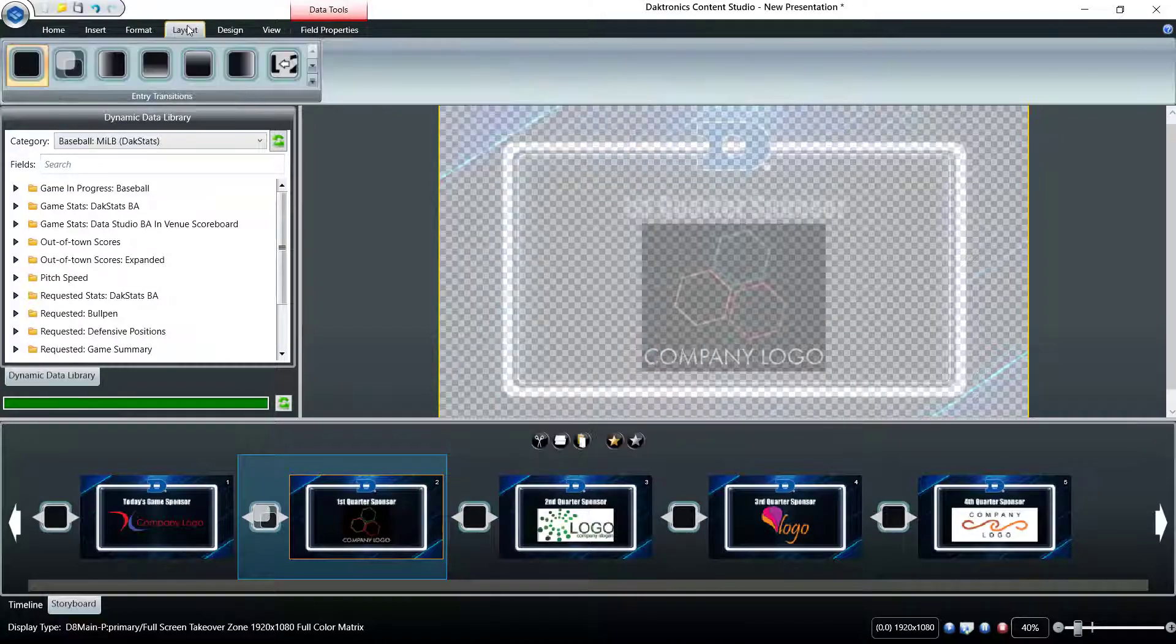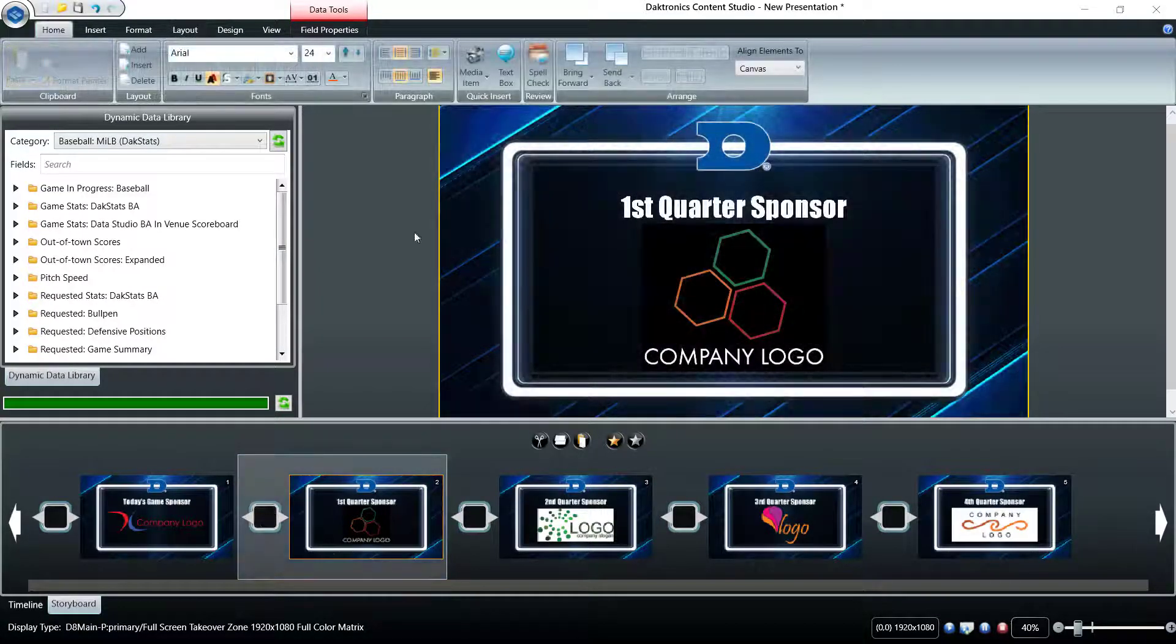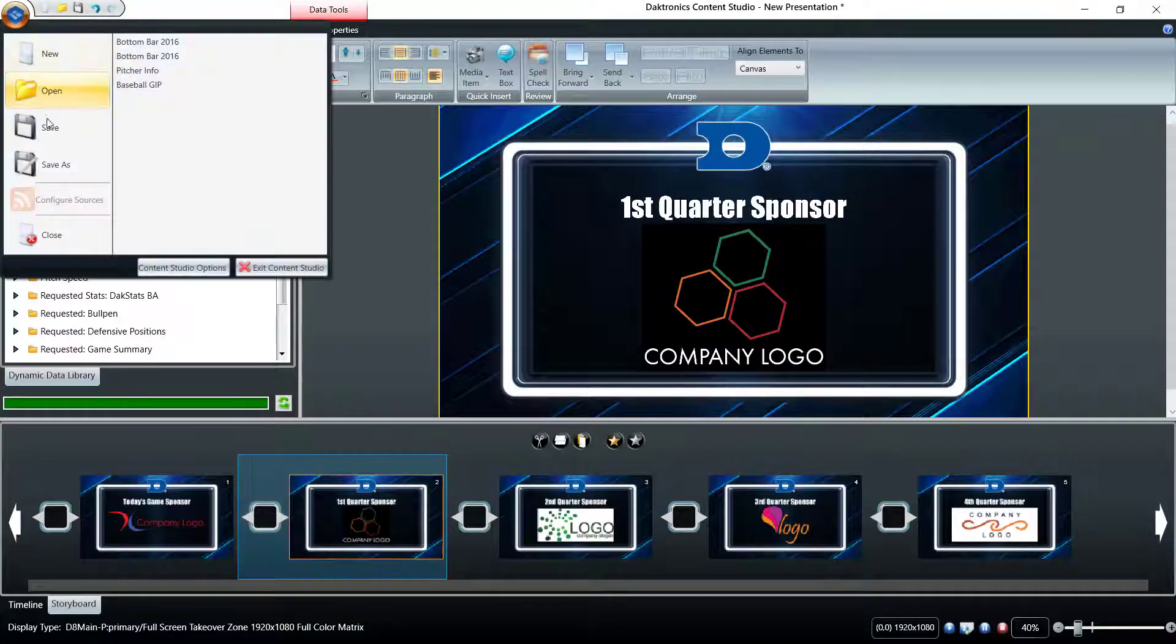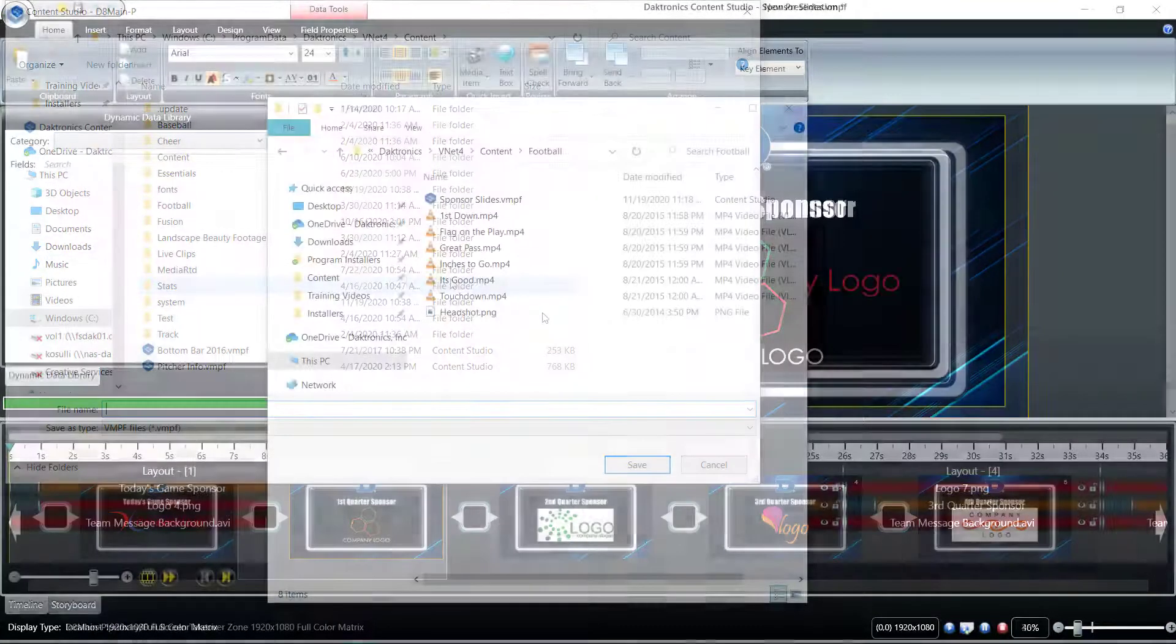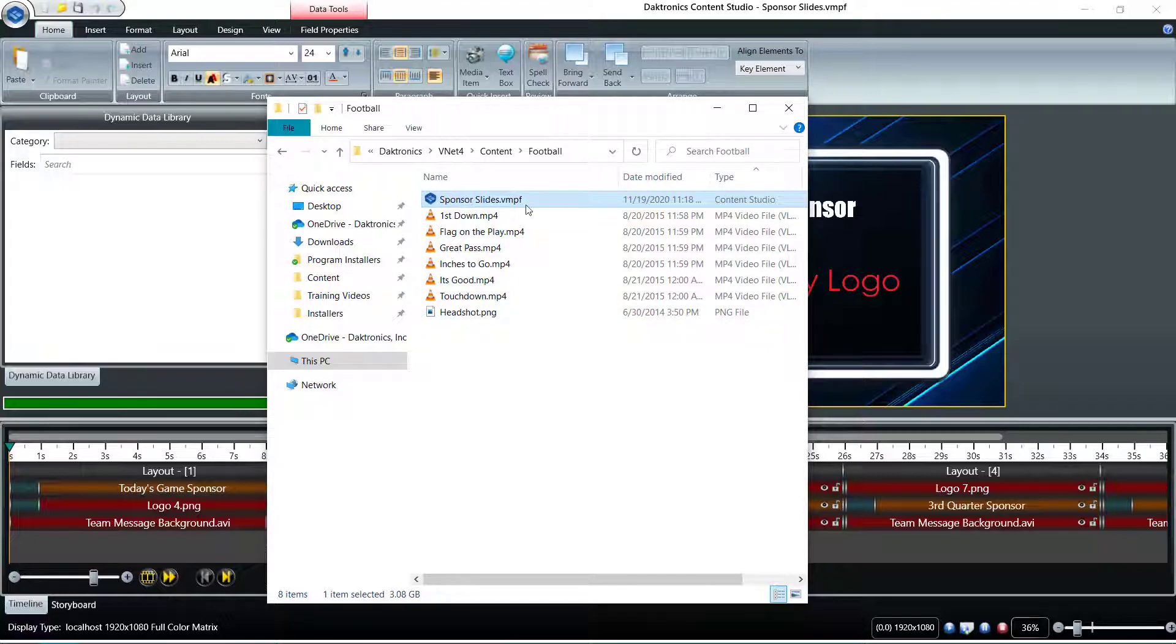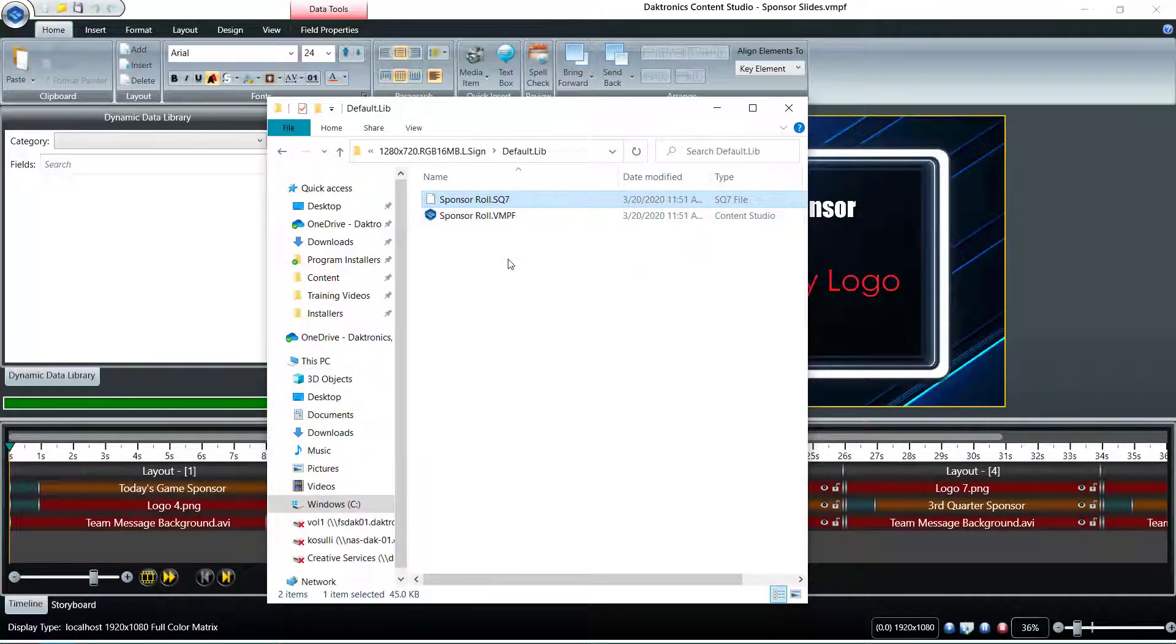When saving a Content Studio presentation, the file is saved using the .vmpf file extension. This file type is compatible on any Daktronics DMP-8000-based systems. On DMP-7000-based systems, Content Studio will also save an SQ7 file.